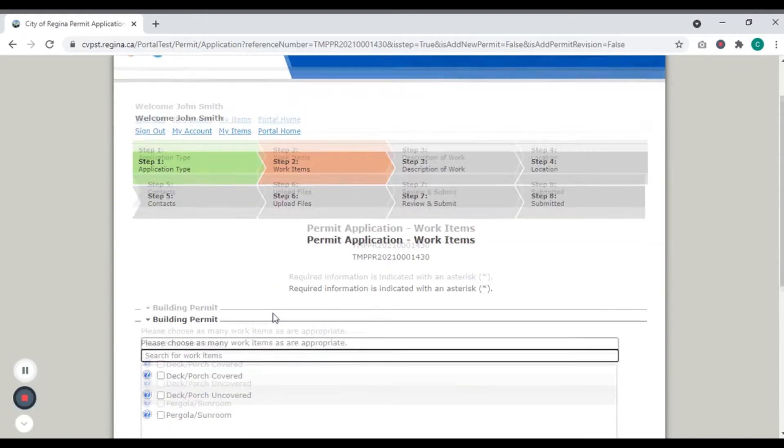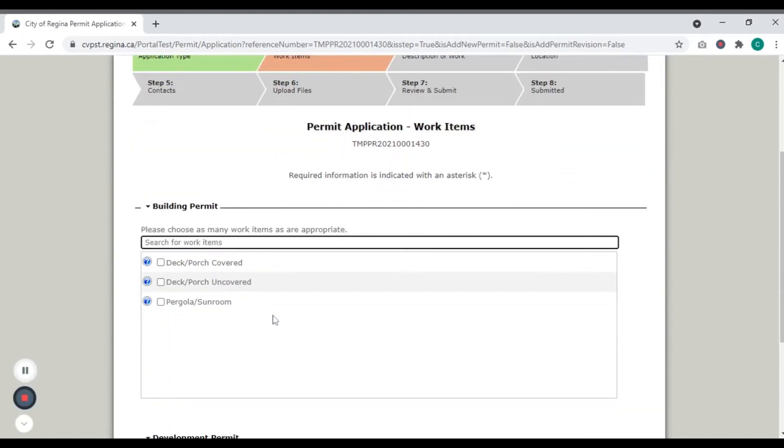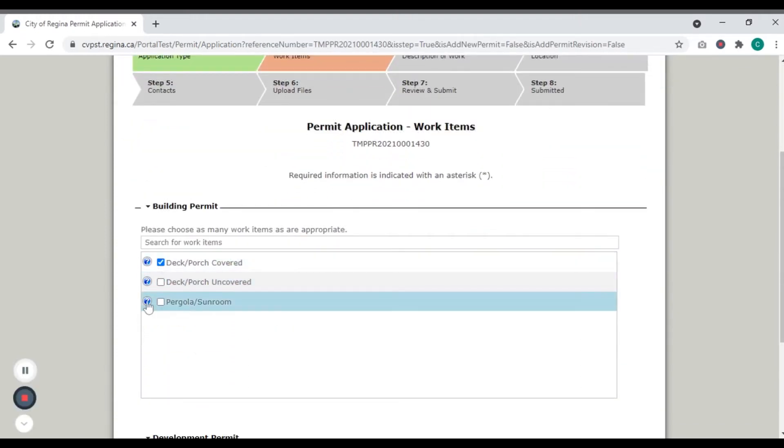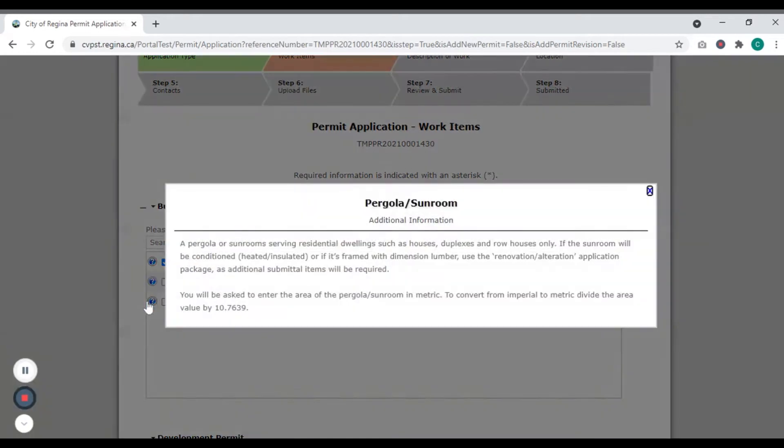Select the work items that apply to your project. Click the question mark next to each option for more information, as well as how to convert your measurement from metric to imperial for the next step.